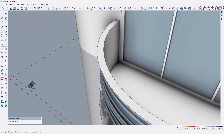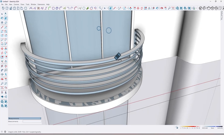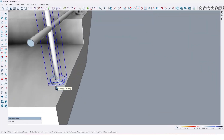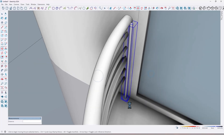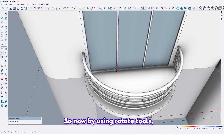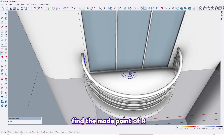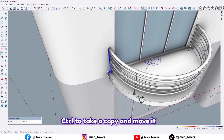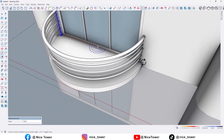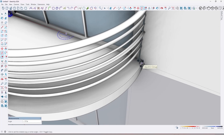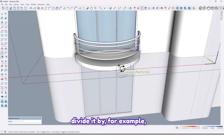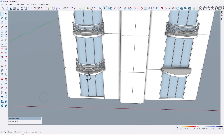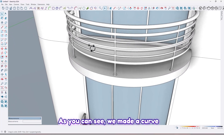Delete this face and this one too. Now by using the rotate tool, find the midpoint of our shape and take a copy — press Ctrl to take a copy and move it up to here like this. Then divide it by, for example, four. As you can see, we made a curved handrail — it's so easy and simple.